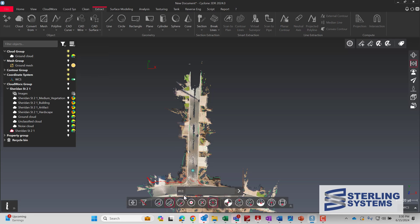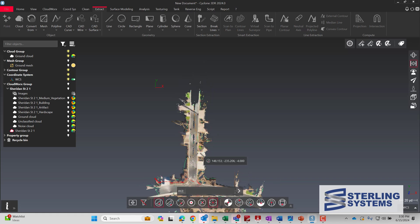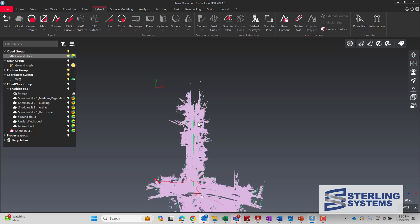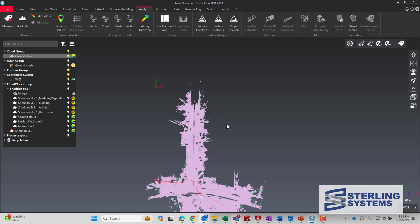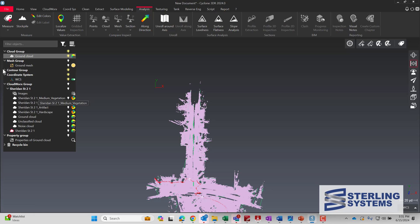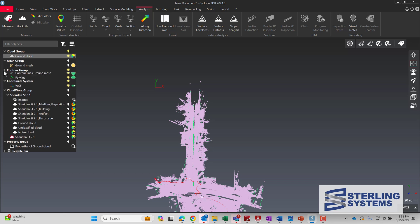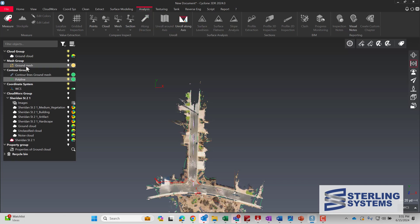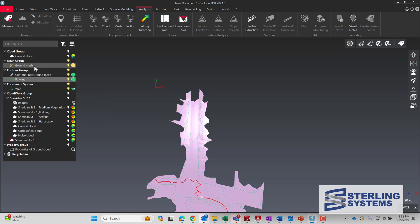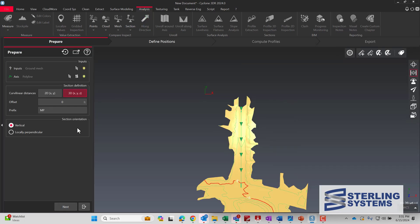Now what we're going to do is draw a polyline, pick on the point cloud, and put in a rough centerline so that we can do some cross sections. I select the two points, hit Enter to accept, and Escape to get out. Then we're going to pick the mesh and the polyline at the same time — select the polyline and then multi-select the ground mesh.